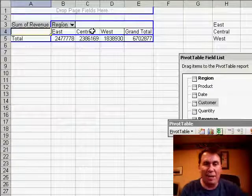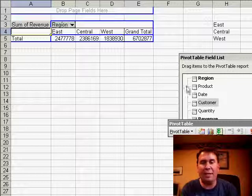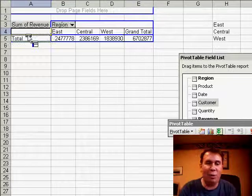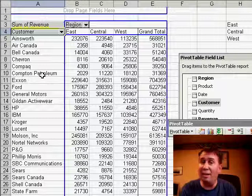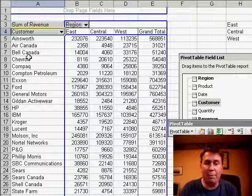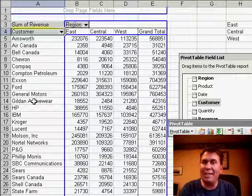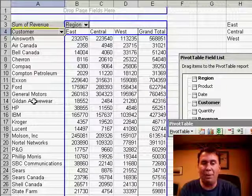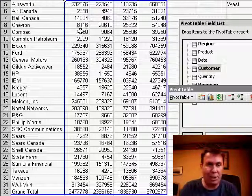I have a pivot table today with regions going across the top, and I'm going to add customer as a field going down the left-hand side. Now you notice that every time that we add a field to the pivot table, it adds the data alphabetically. So I have the A customers at the top down to Walmart at the bottom of this particular report.